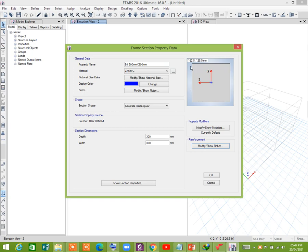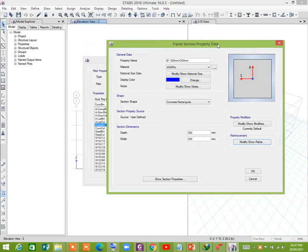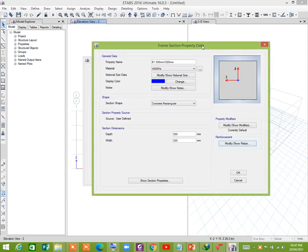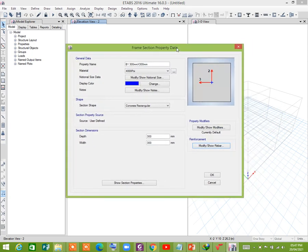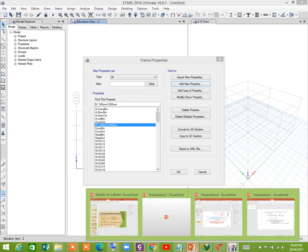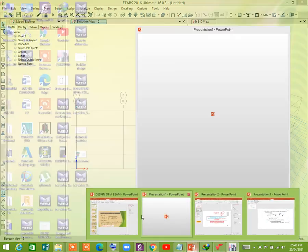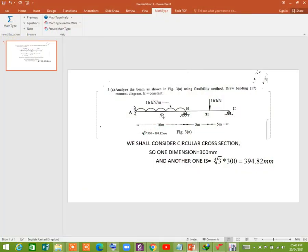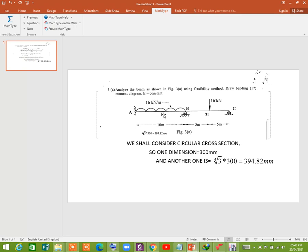We don't have to modify this because we are just going to analyze, we are not going to design it. We just want to see the force effects, that is bending moment and shear force. We are seeing that this one is I and this one is 3I.